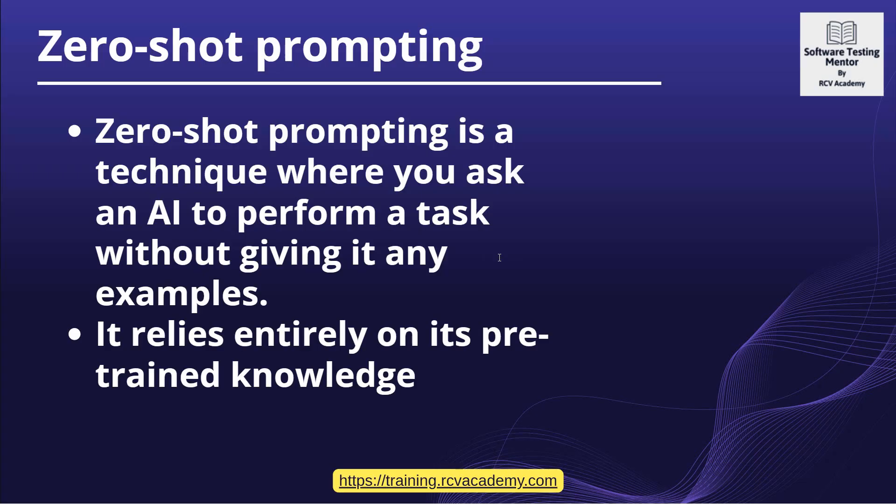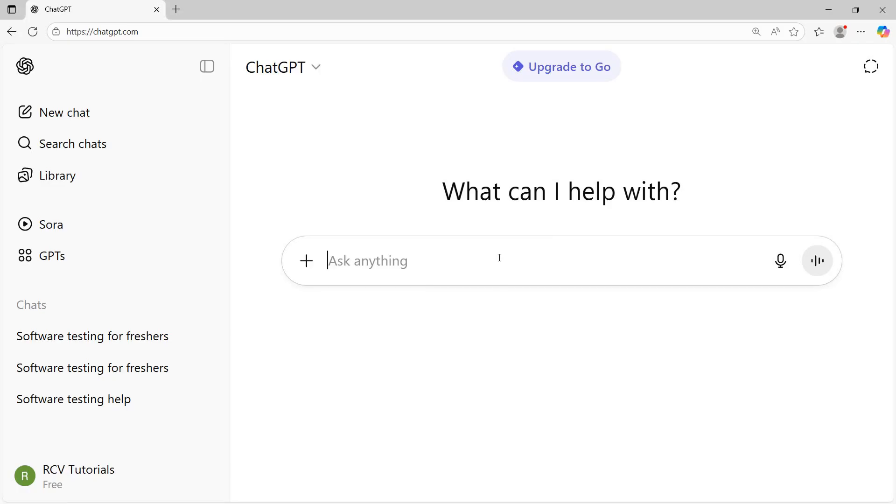When you have large language models, for example, ChatGPT, there is a large language model behind it. In the front end, you see the text box where you can type your queries. For example, if I go to ChatGPT here, this is the chat window.